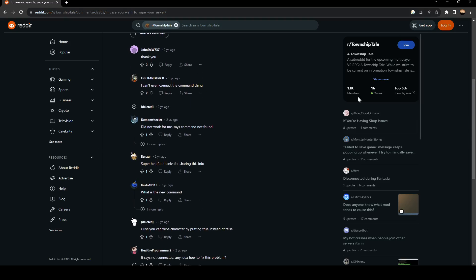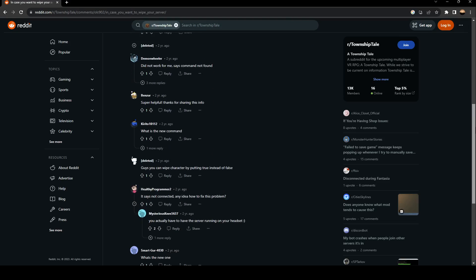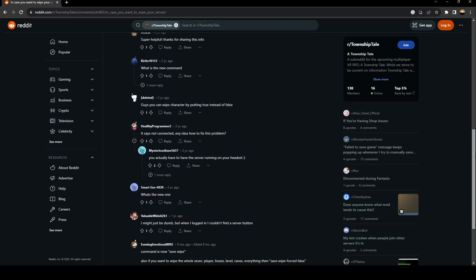There is a lot of people who this worked for them. This guy answered, you can wipe characters by putting true instead of false.